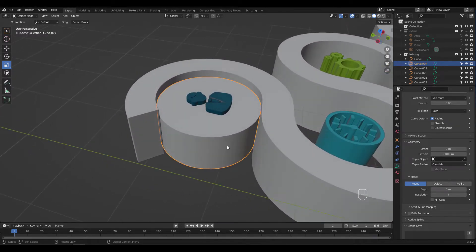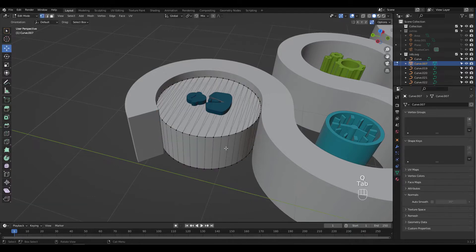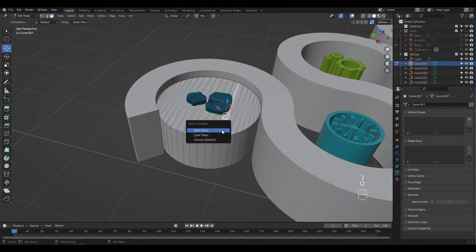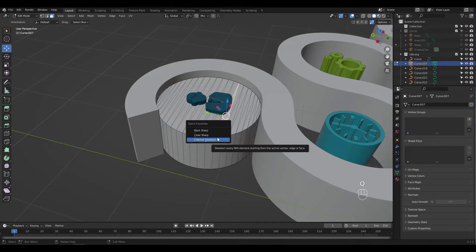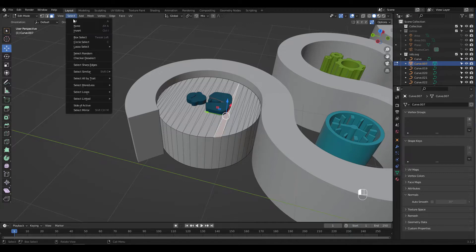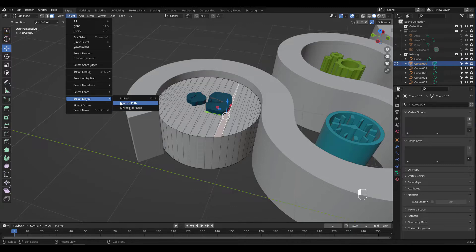Let's convert this cylinder shape to mesh now. I'll select a face and press Q for Quick Favorites. What I want is not there. Go to Select, Select Linked, and right-click on Linked Flat Faces to add to Quick Favorites.